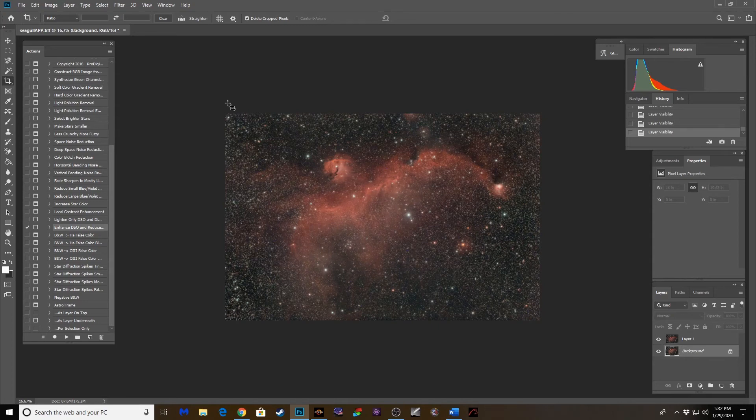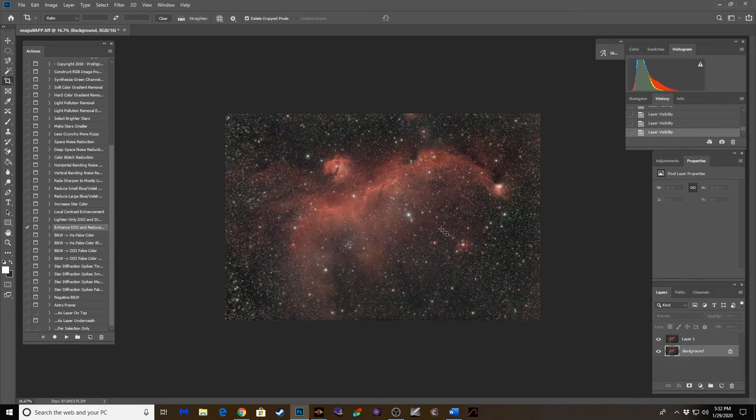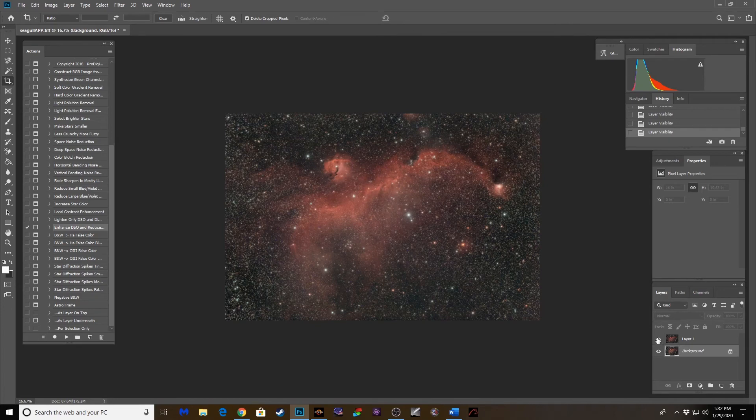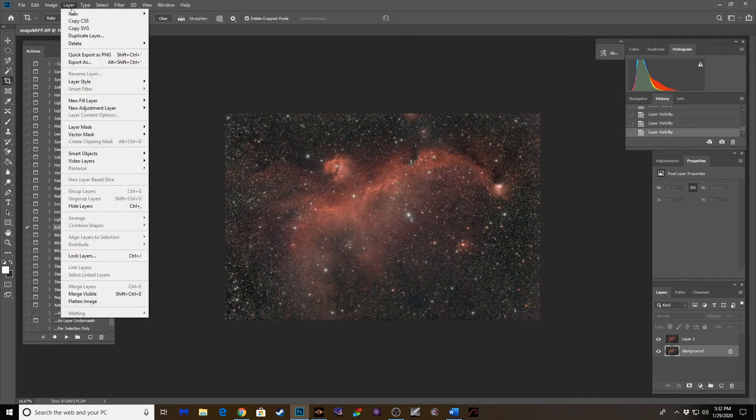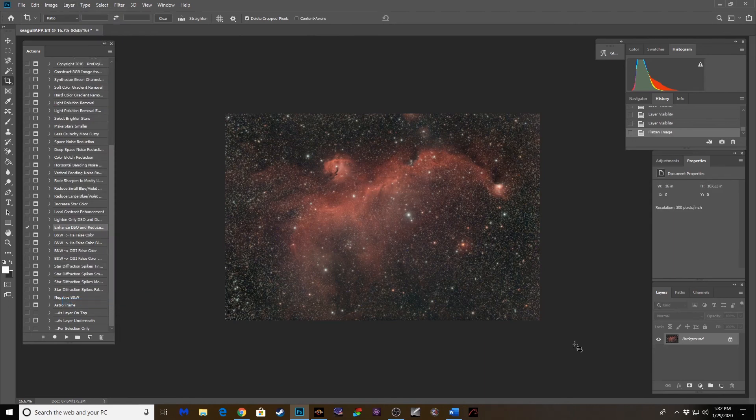Now if you wanted to get real picky with it, you could create a mask around the seagull. Or select the stars, select inverse, and then that way the stars aren't affected. Because it did slightly change the color of the stars too. But I think that is probably all I'm going to do to this guys.